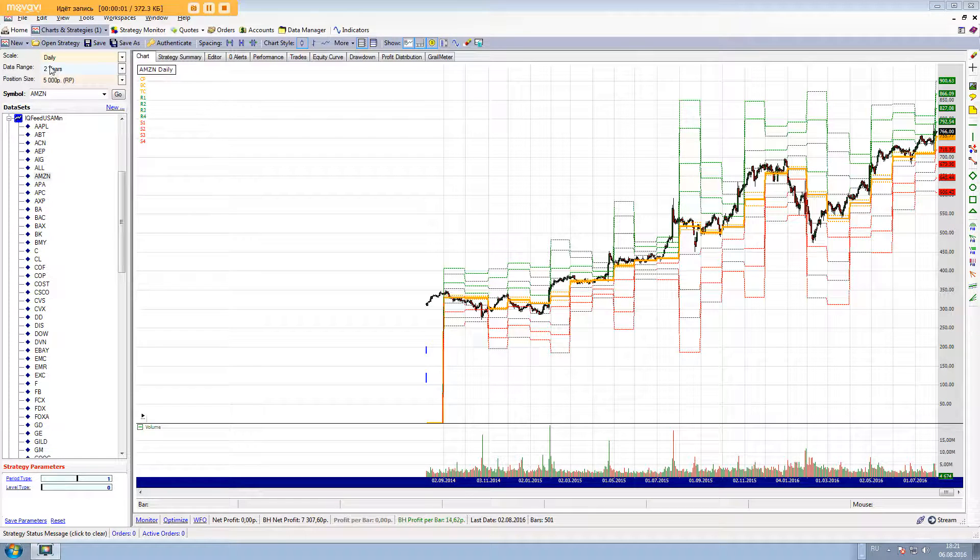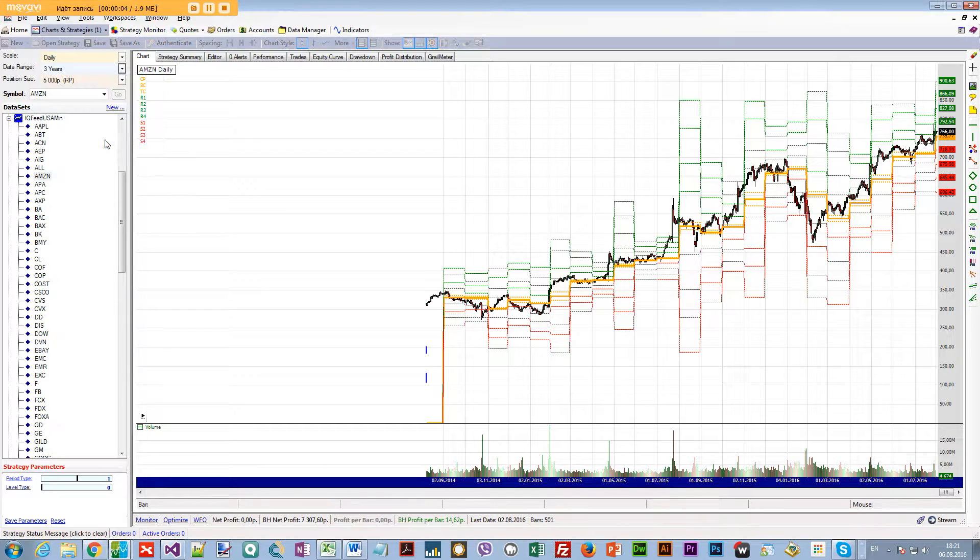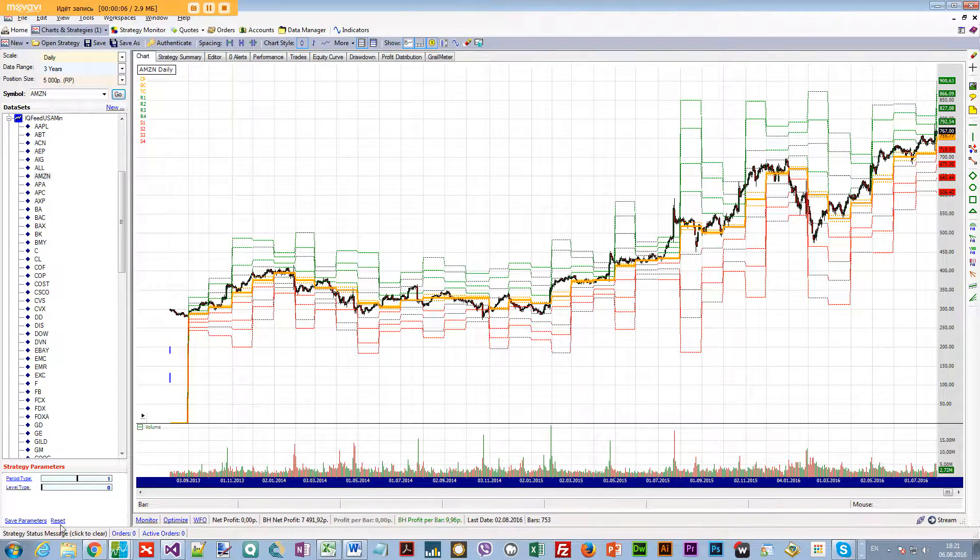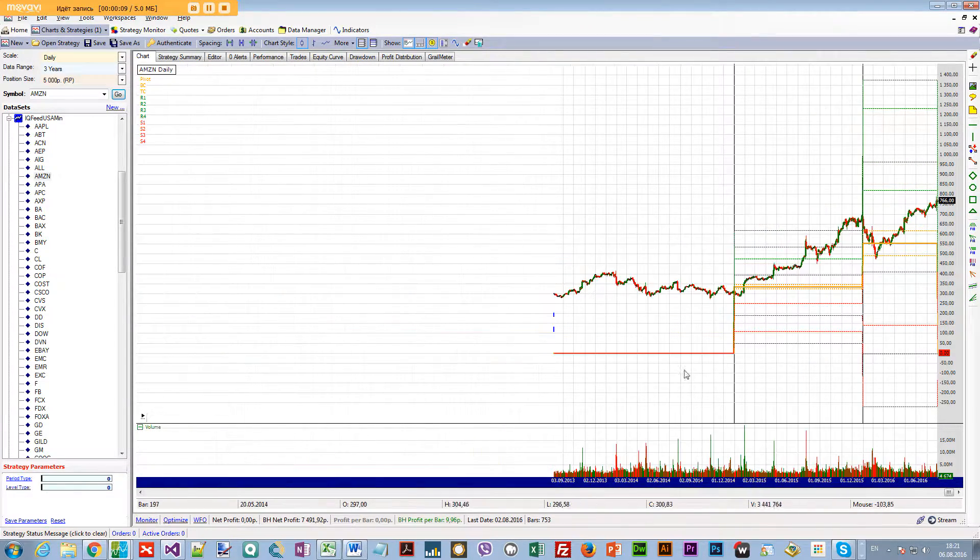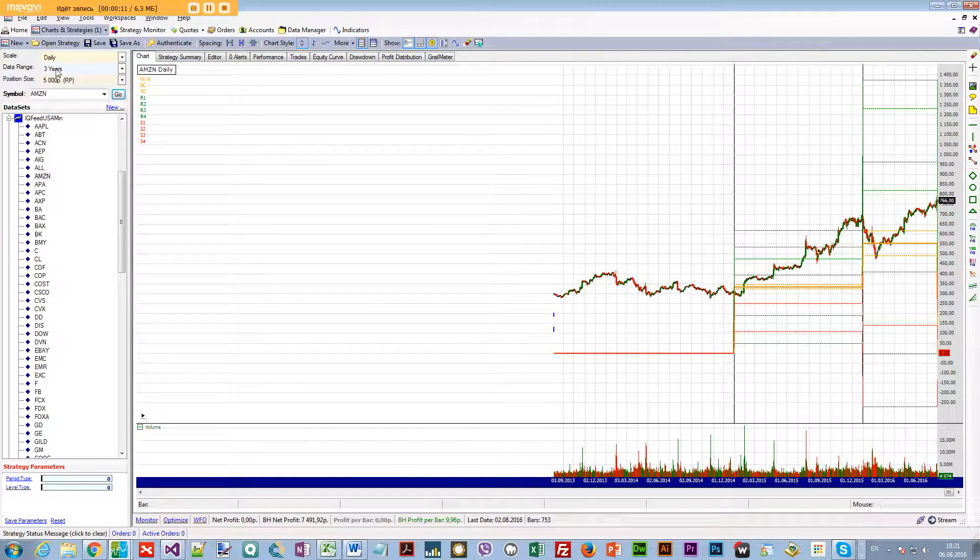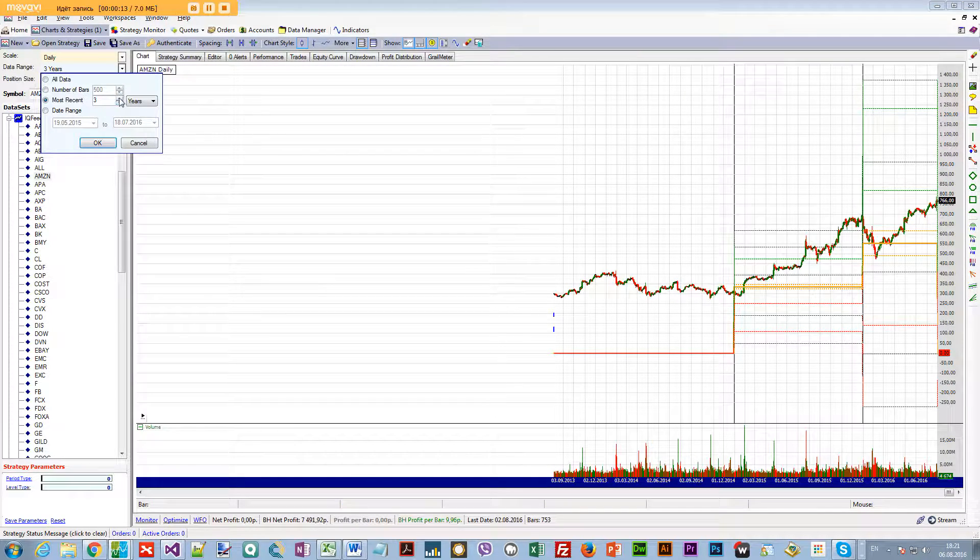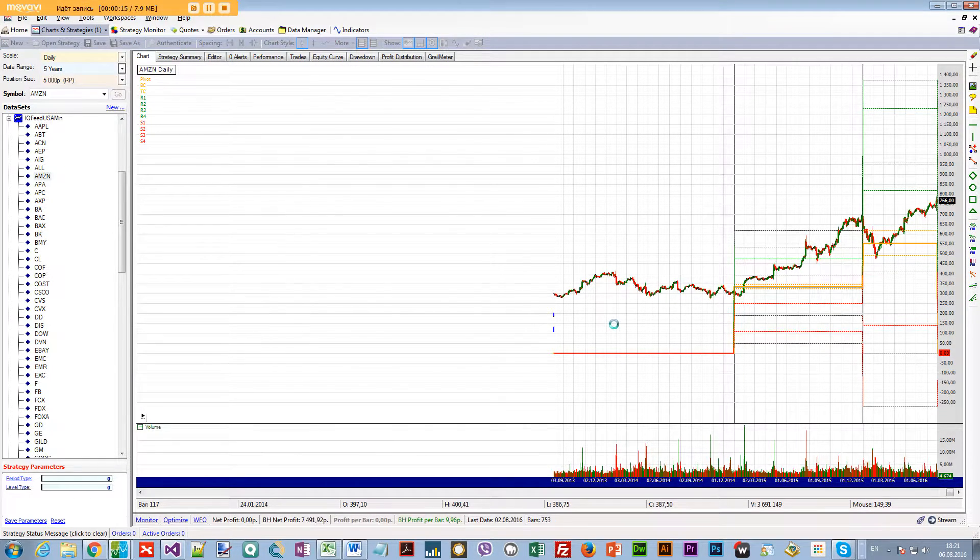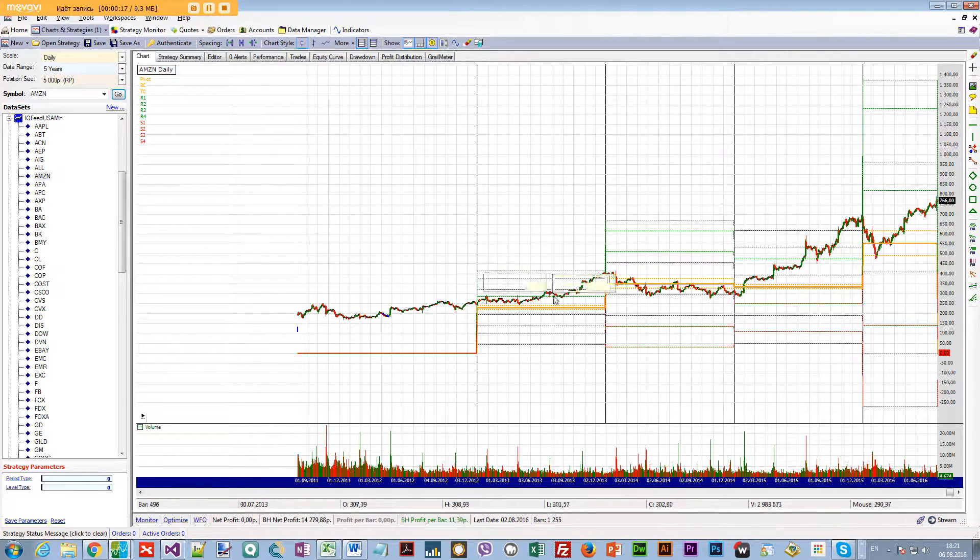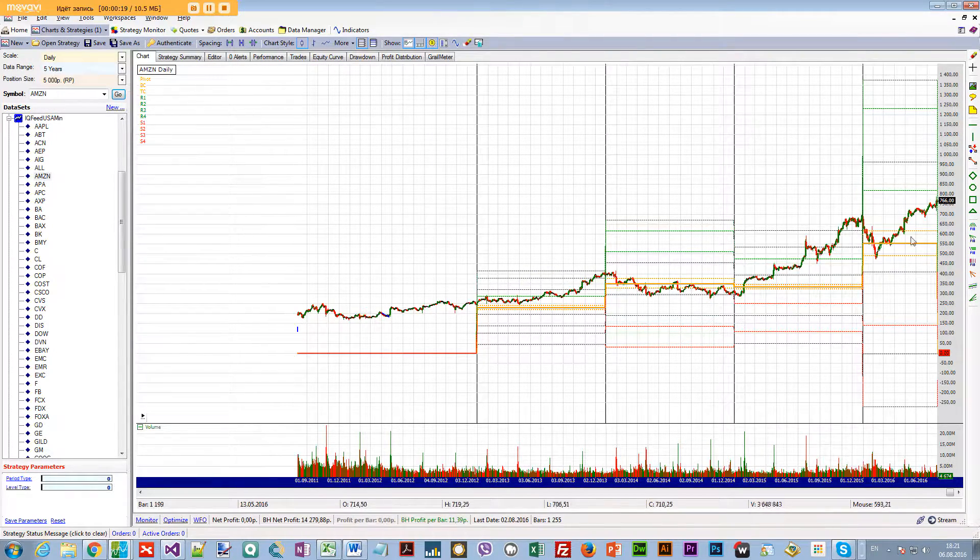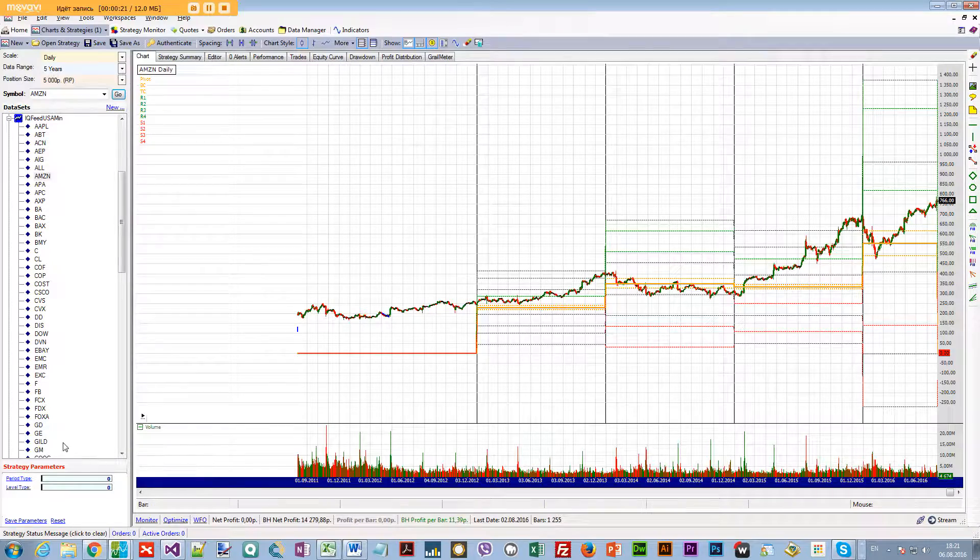This is the Amazon daily chart with three years of history. Let's start with viewing the pivots. Here are the yearly pivots. I can select more years, let's say five years. So I have five years of history here and these are yearly pivots plotted for every year.